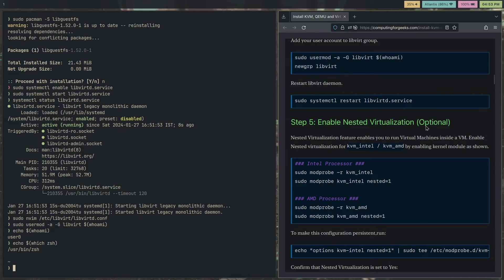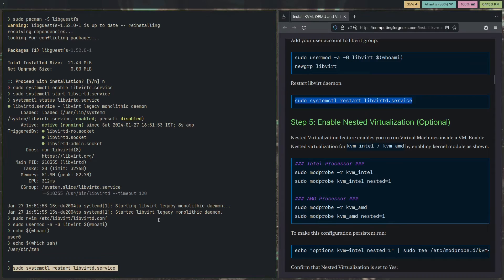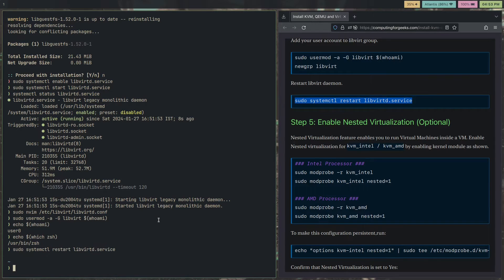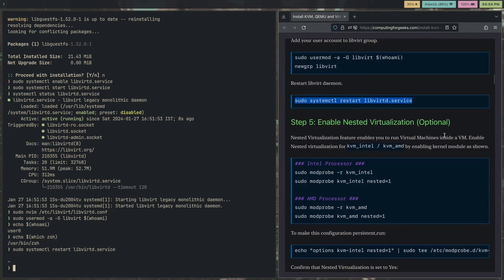We need to restart the libvirt daemon. Sudo systemctl restart libvirtd.